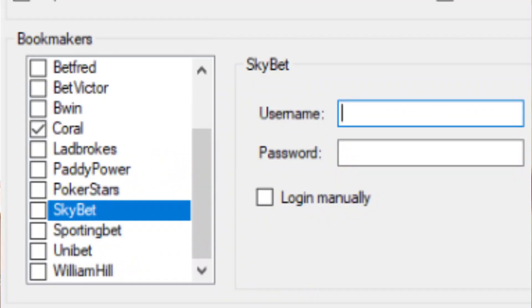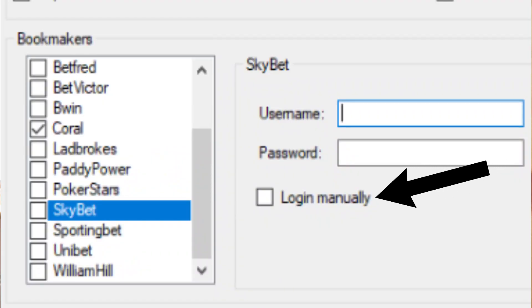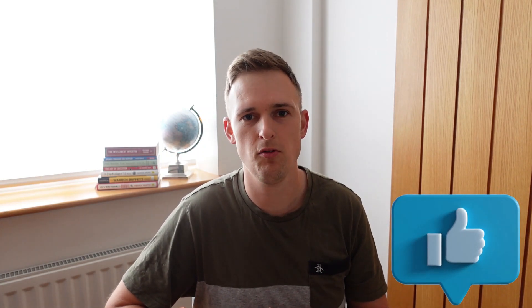The second tip: rather than letting the software automatically log into your Skybet account, actually set manual login and log in yourself when you open the software up. We've found that it allows a Skybet account to last much, much longer than letting the software log in for you.